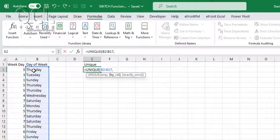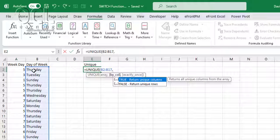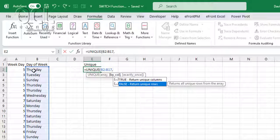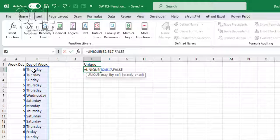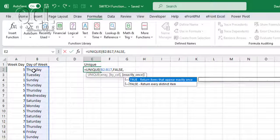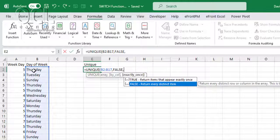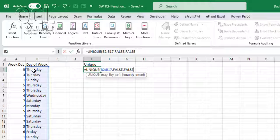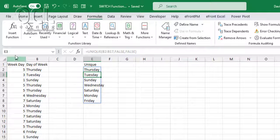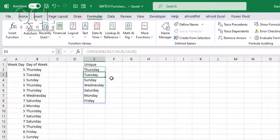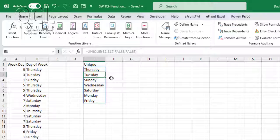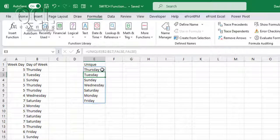Then we want to return unique rows by exactly a distinct item, then I pick that, close the bracket and press enter. So you'll get a unique Monday to Sunday.